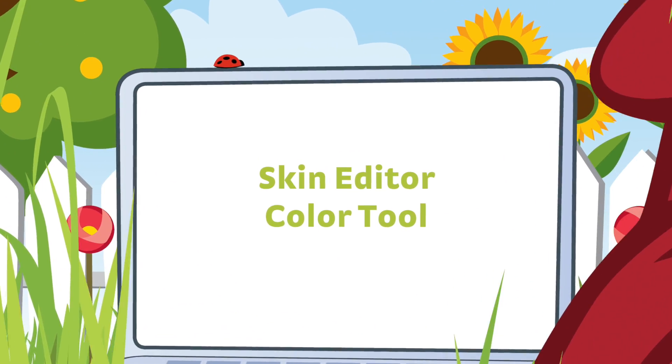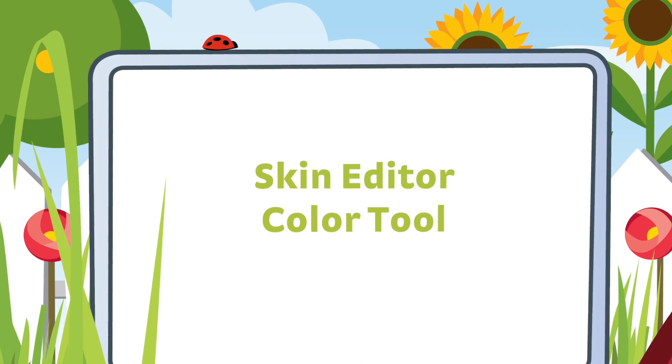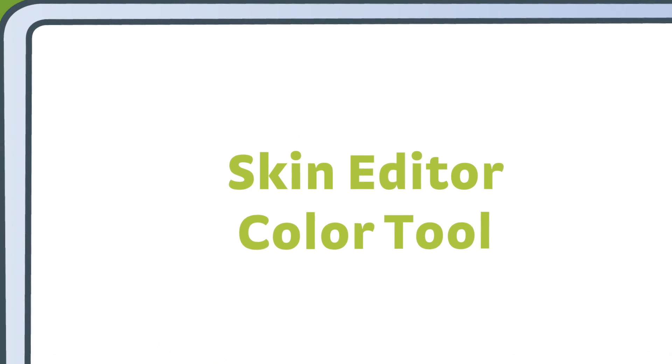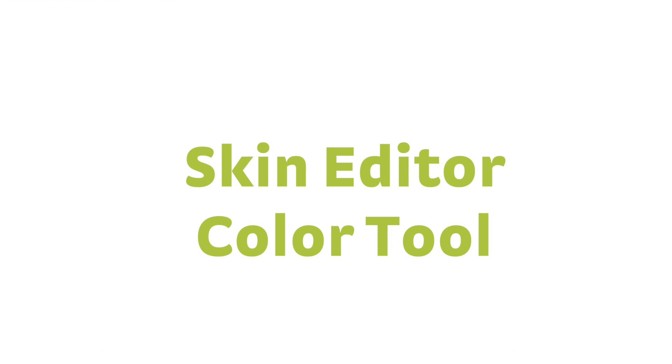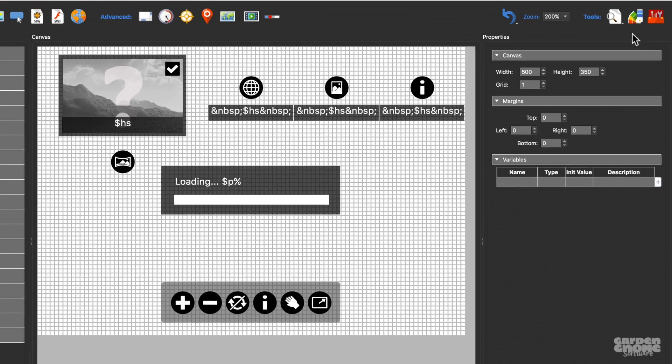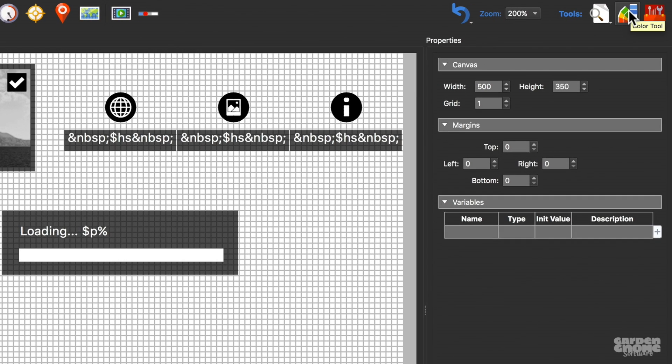The Color tool lets you quickly change the colors of a skin or elements, including the color of an SVG. And you'll find it here in the upper right corner of the toolbar.